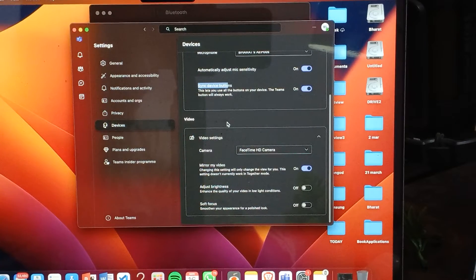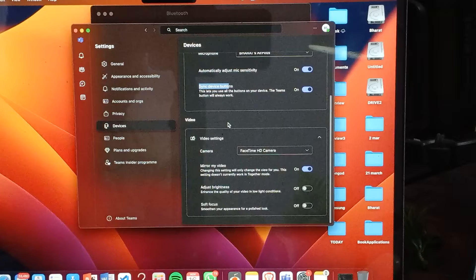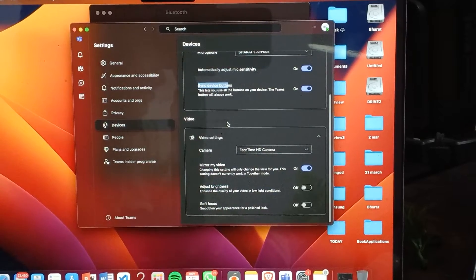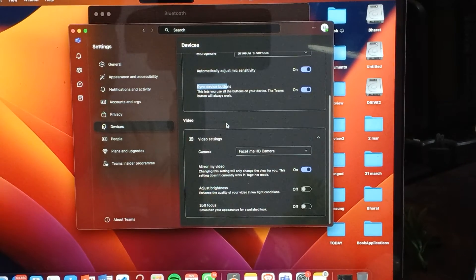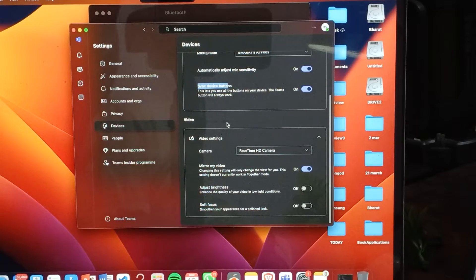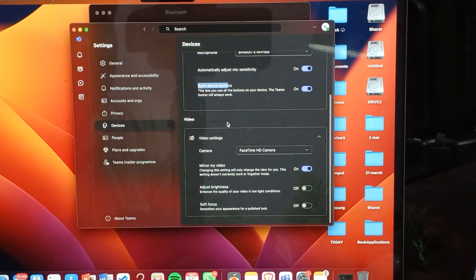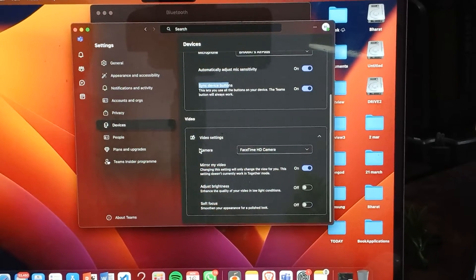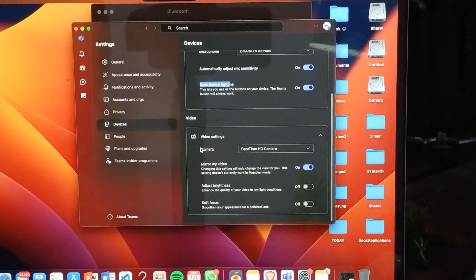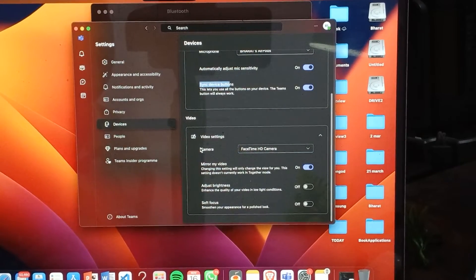You should also check for Bluetooth interference. Make sure there are no other Bluetooth devices interfering with the connection, as this can create issues while you are connecting with your MacBook or other devices.